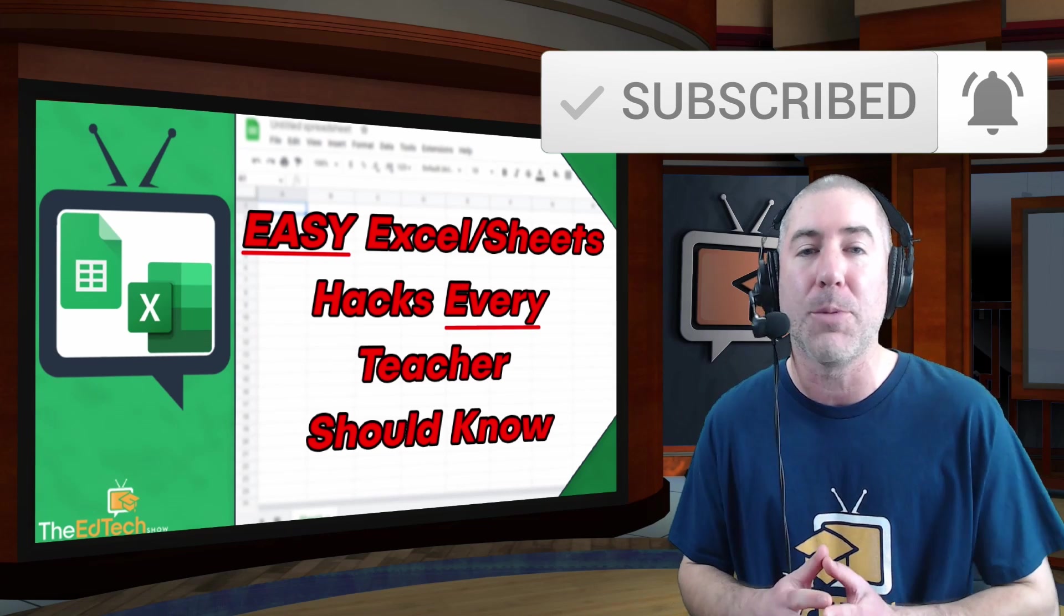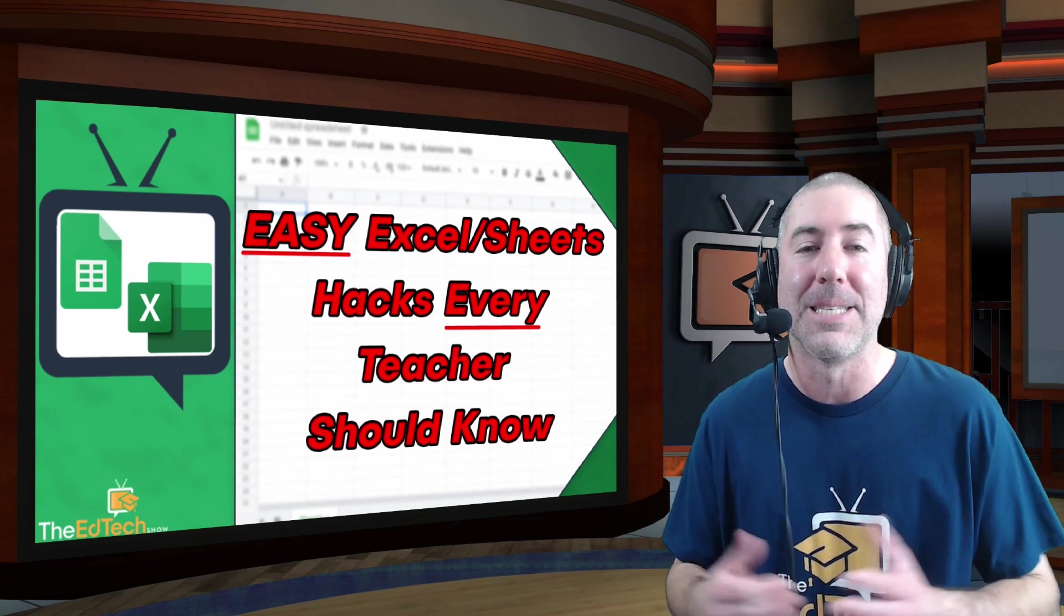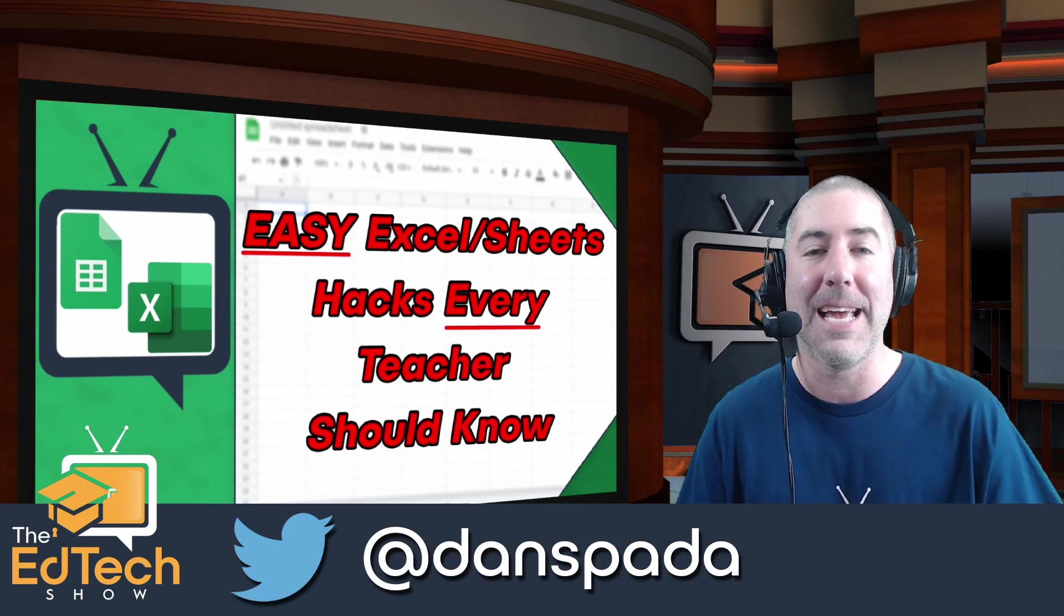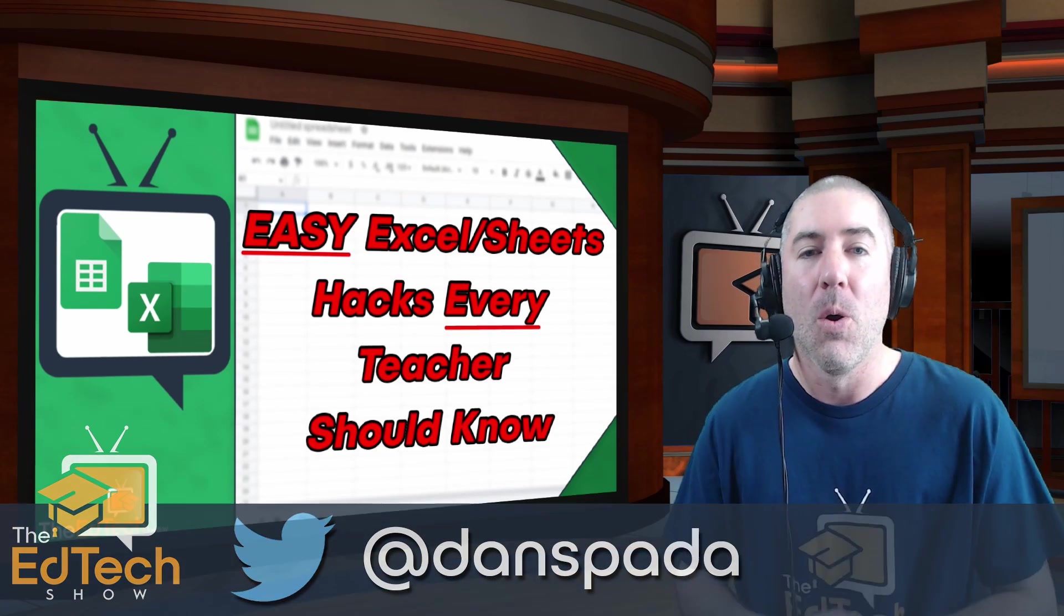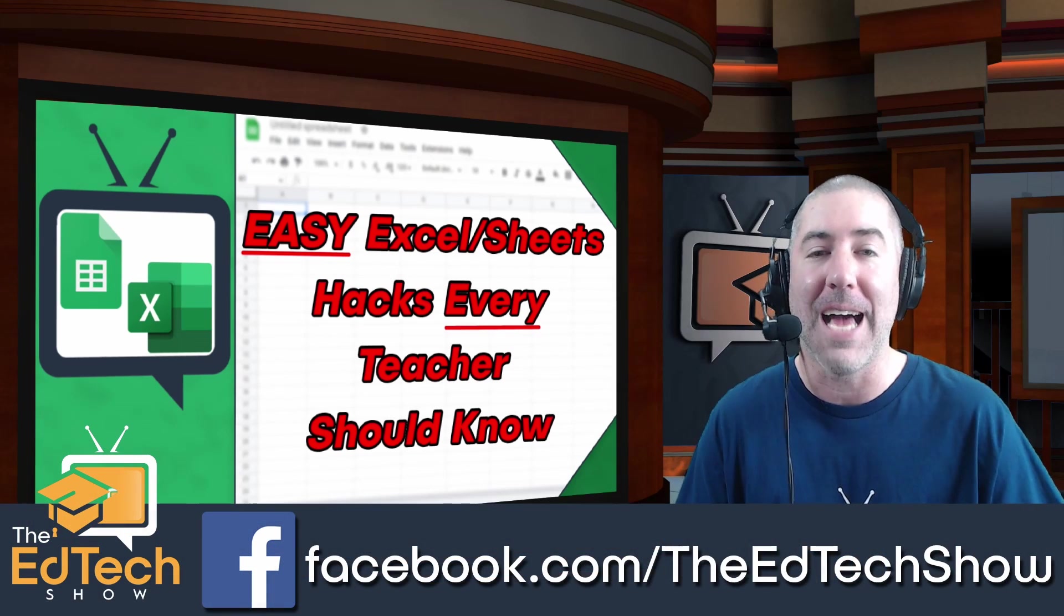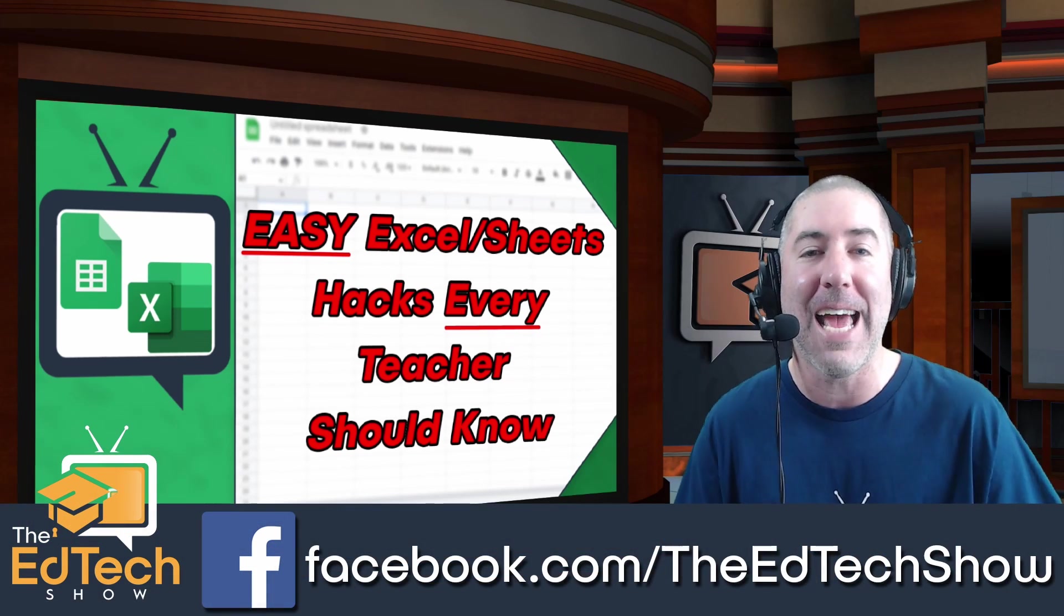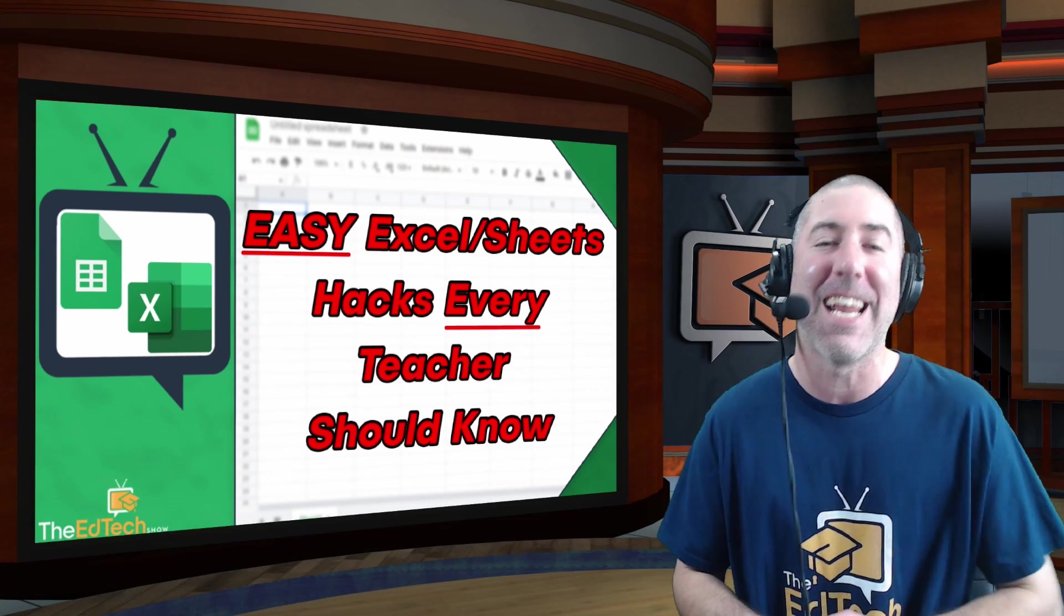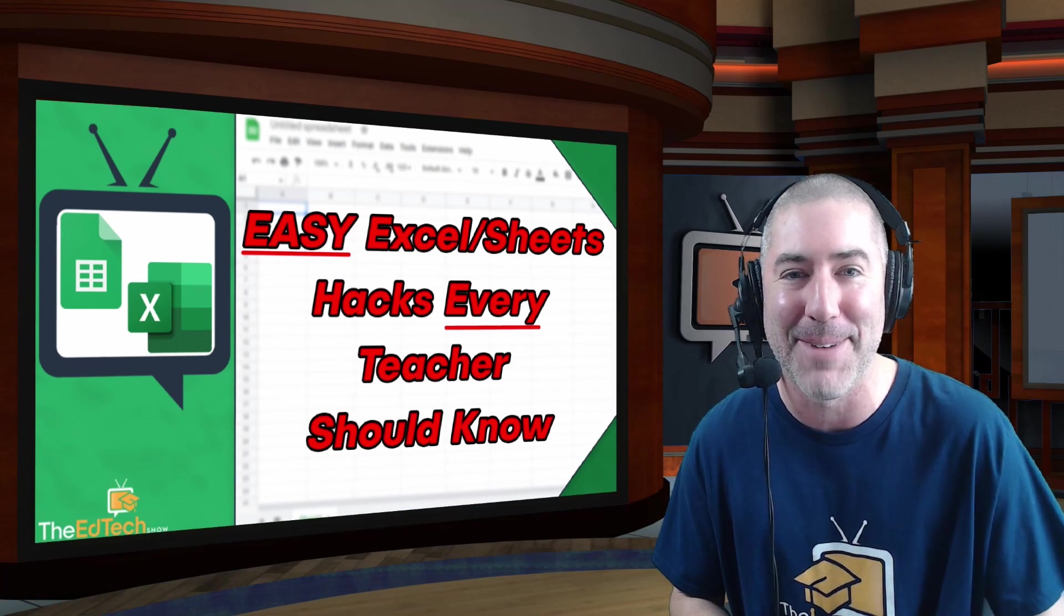And if you haven't followed me on social media please follow me on Twitter at Dan Spada or on Facebook facebook.com slash The Ed Tech Show. Thank you so much for watching and I'll see you next time.